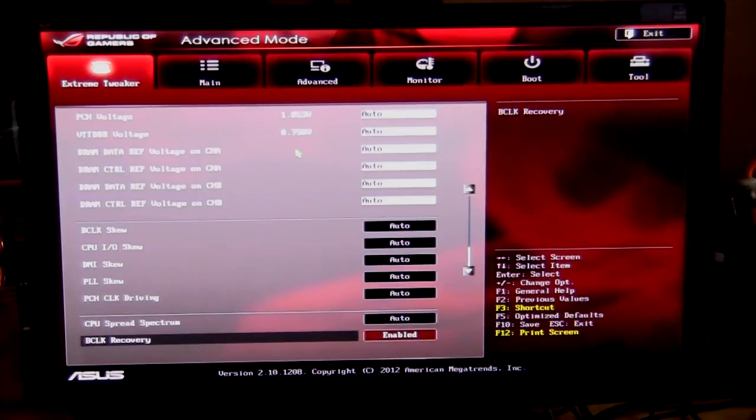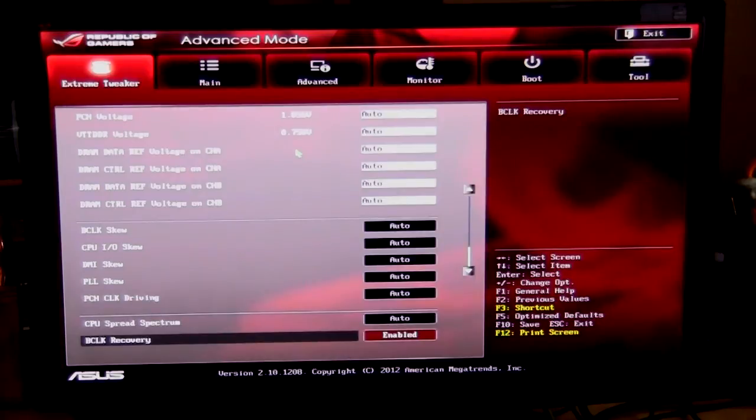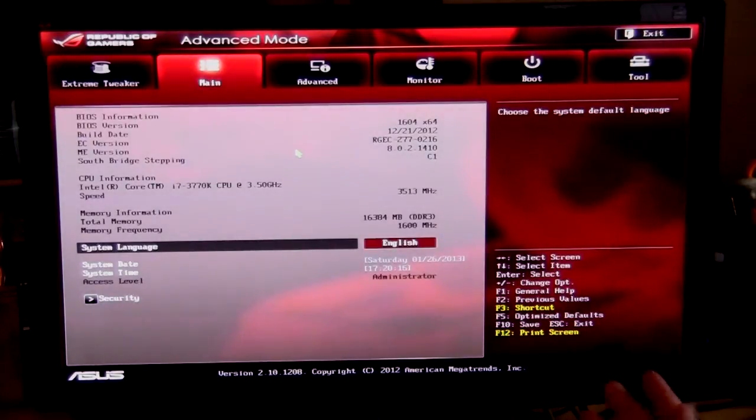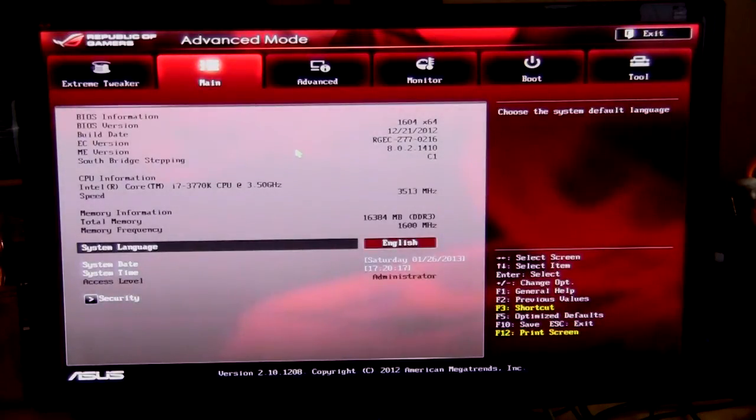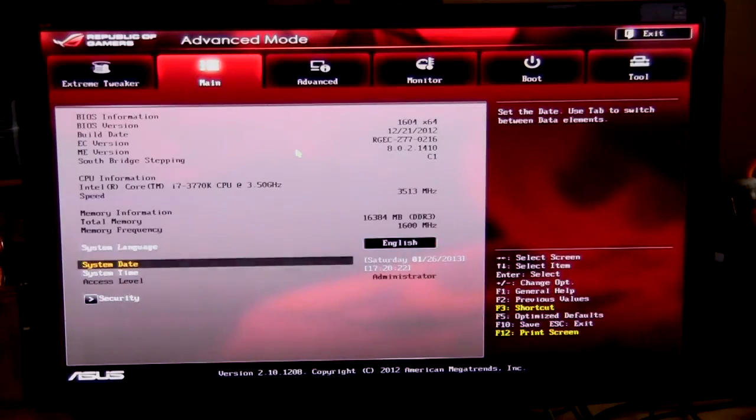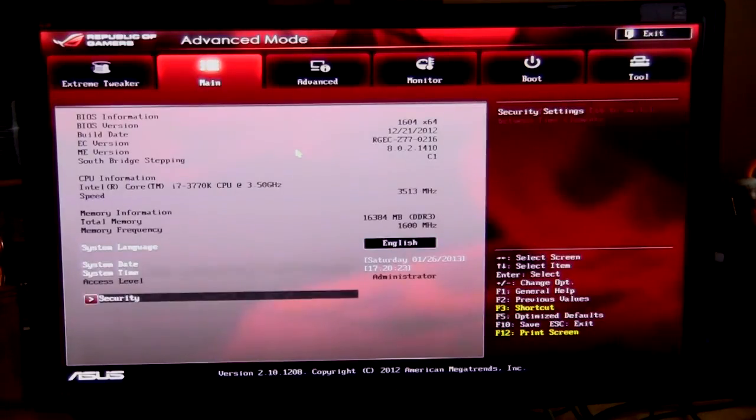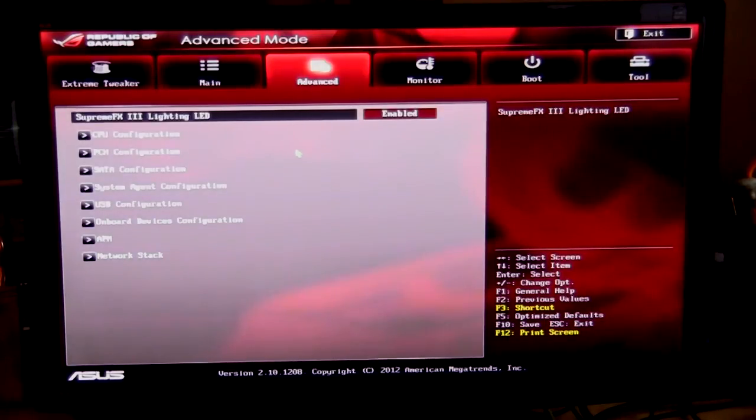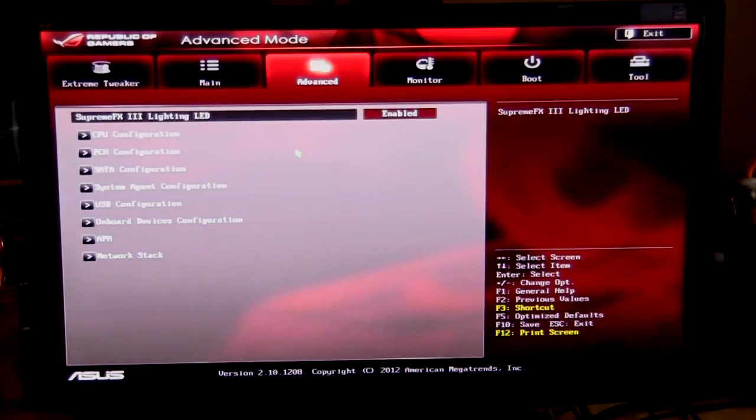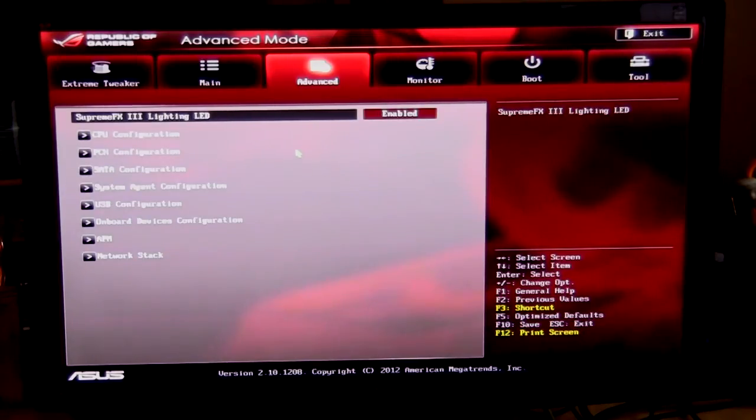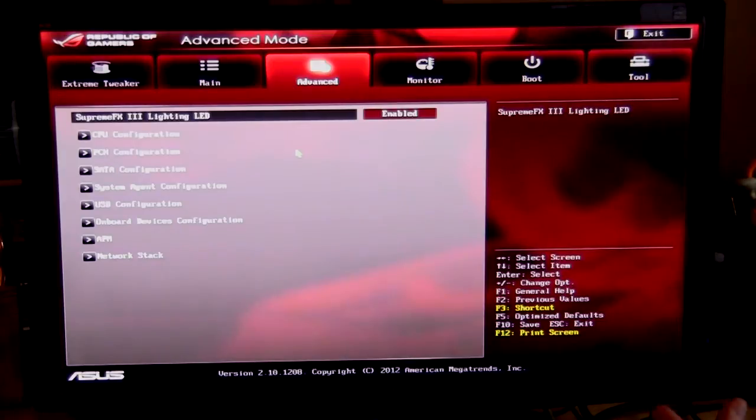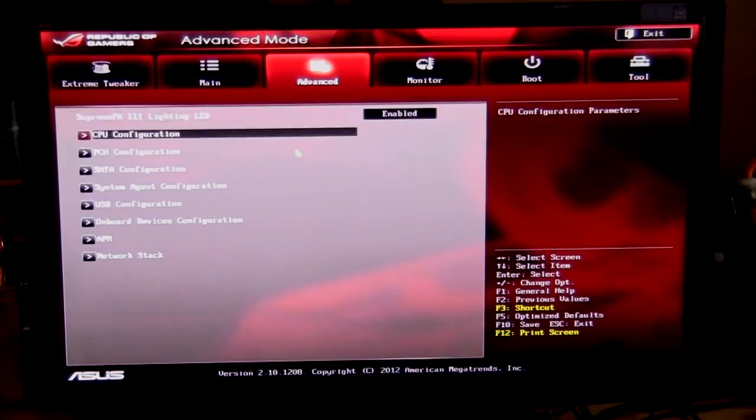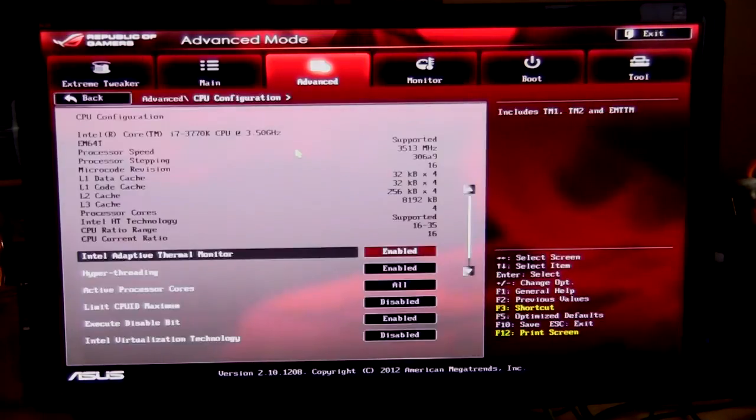That is basically everything extreme tweaker. That's where if you're changing a lot of your settings, whether it's memory or CPU, that's where a lot of it's gonna be. Now if we move over here to main, that just shows you all of your information about your BIOS, about your CPU, everything like that. You can change the language and the date and time and also set up your security. Going over to advanced, the first thing here that you're gonna see is the Spring FX3 lighting. What that is, is there are LEDs that are actually on the motherboard. You can turn them off, so if you don't want them on, obviously you can turn them off. Makes it easier, you can do it right here on the BIOS. Of course, CPU configuration.